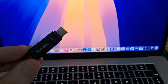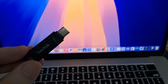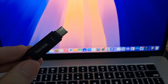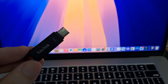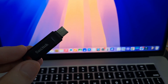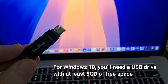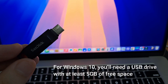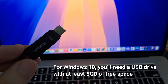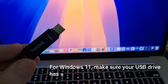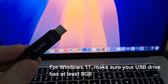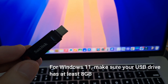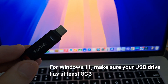You can use this method for either Windows 10 or Windows 11. Just keep in mind the storage requirements. For Windows 10, you'll need a USB drive with at least 5GB of free space. For Windows 11, make sure your USB drive has at least 8GB.